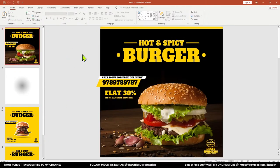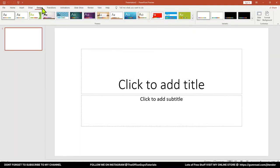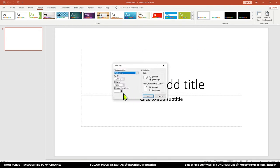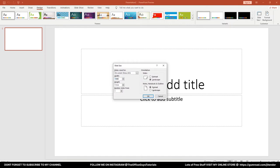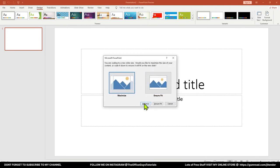Let's start. I'll press Ctrl+N to take a new document, come to the Design tab, and choose Slide Size, then Custom Slide Size. I'm going to change the dimensions here. I'll write 1080px — px stands for pixels — and again 1080 pixels. So it's a square, width and height both the same. I'll press OK and go with Maximize.